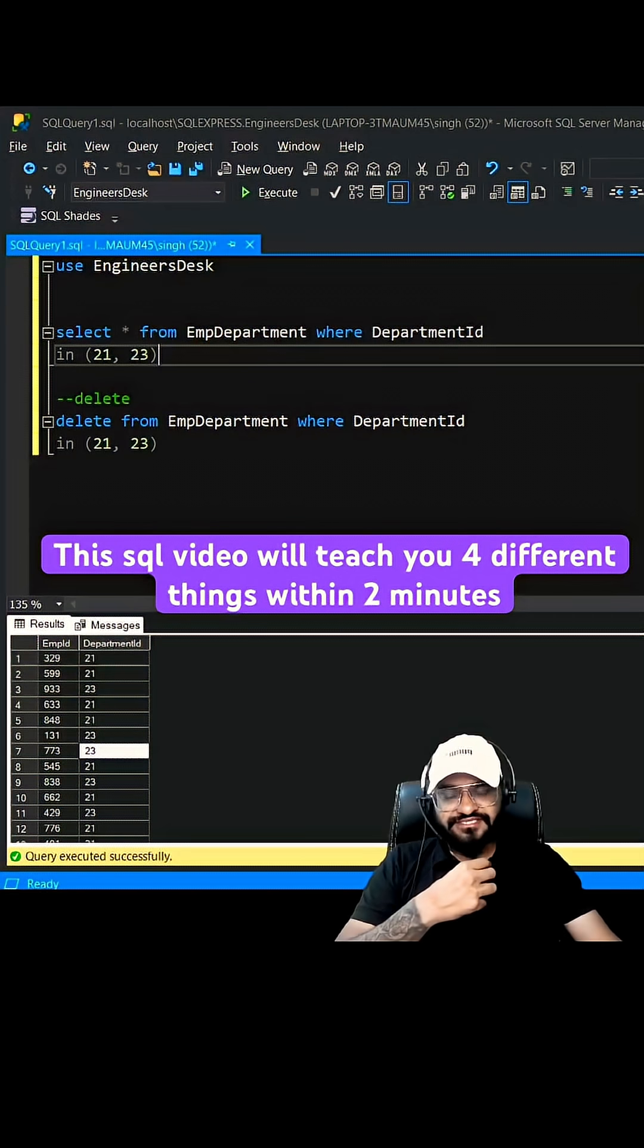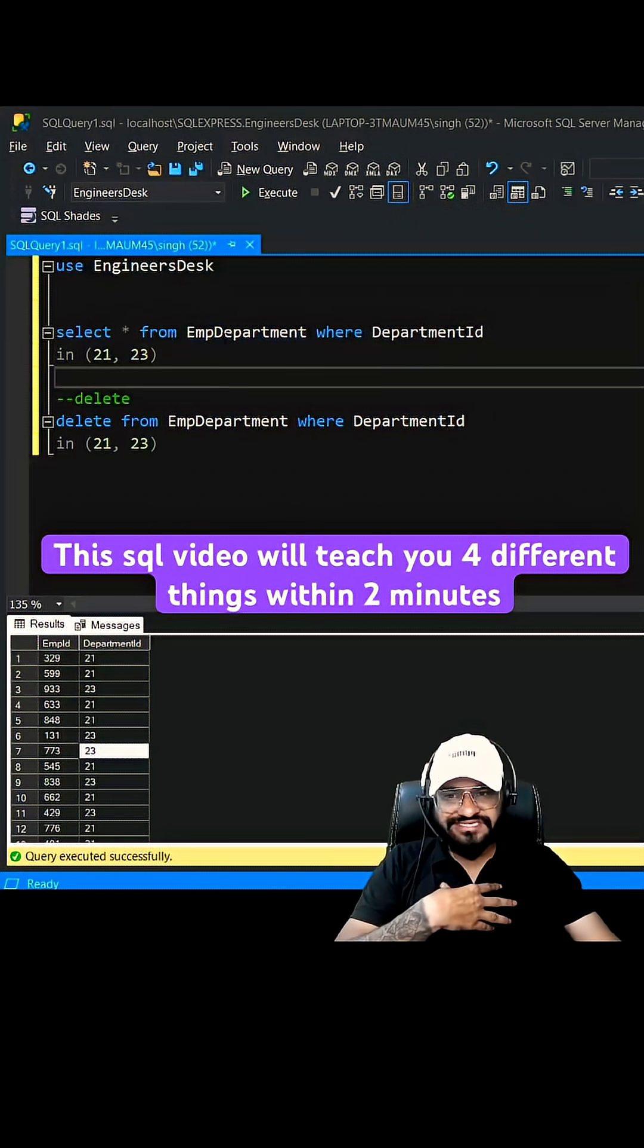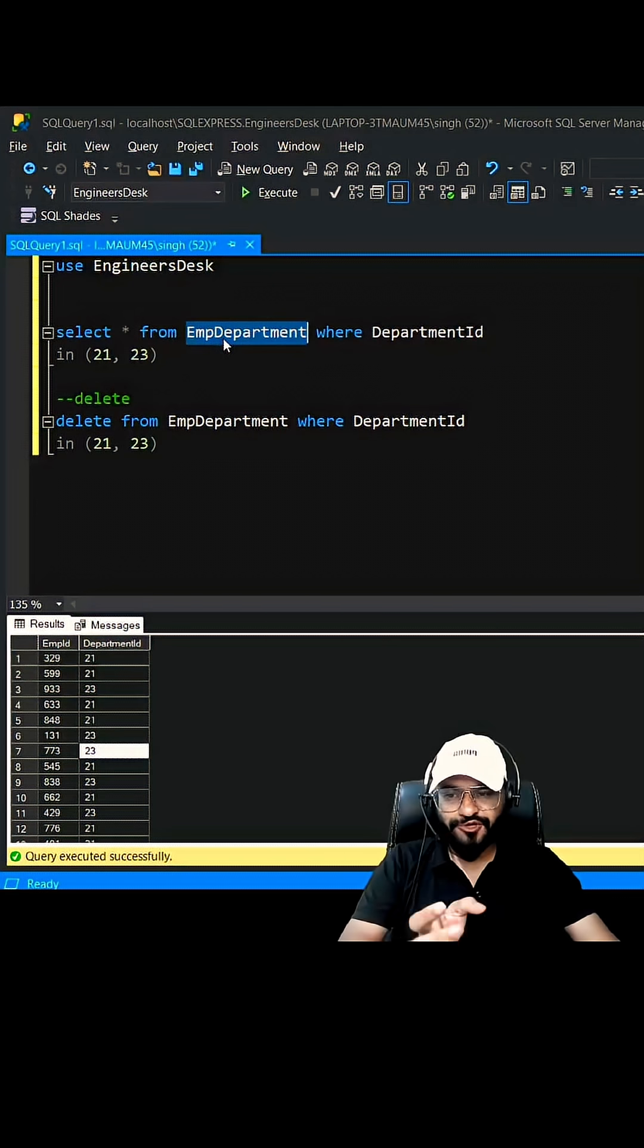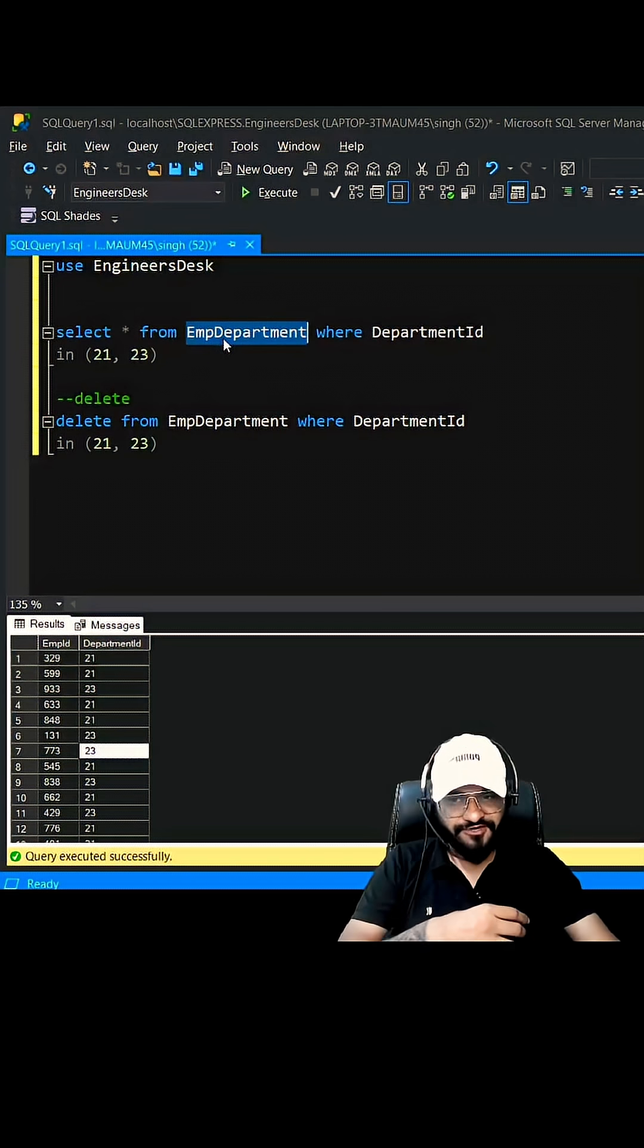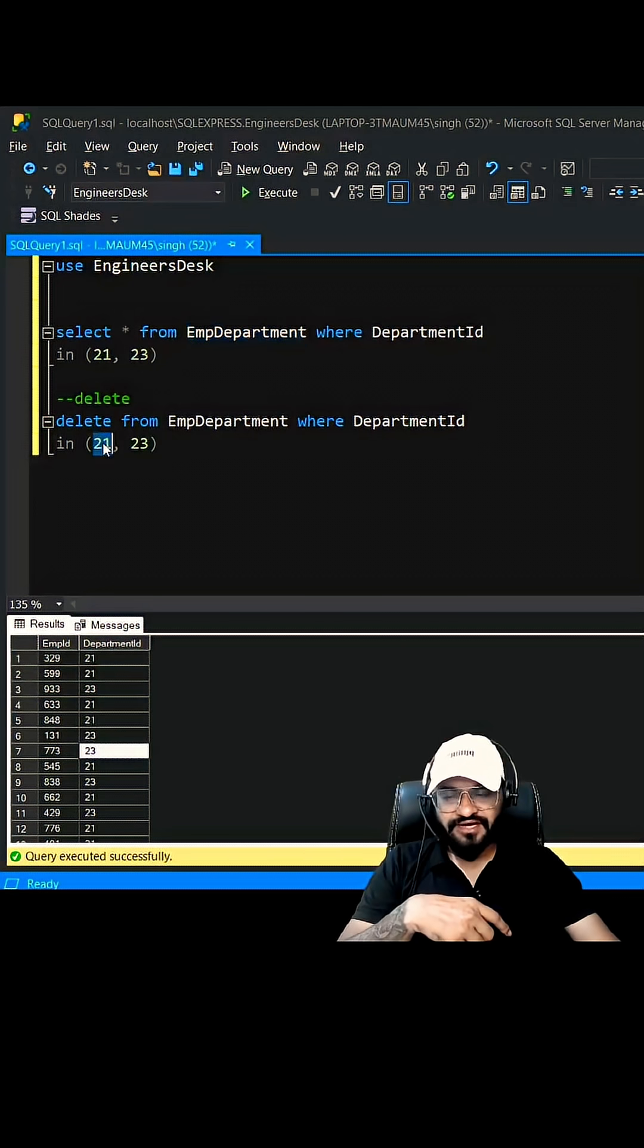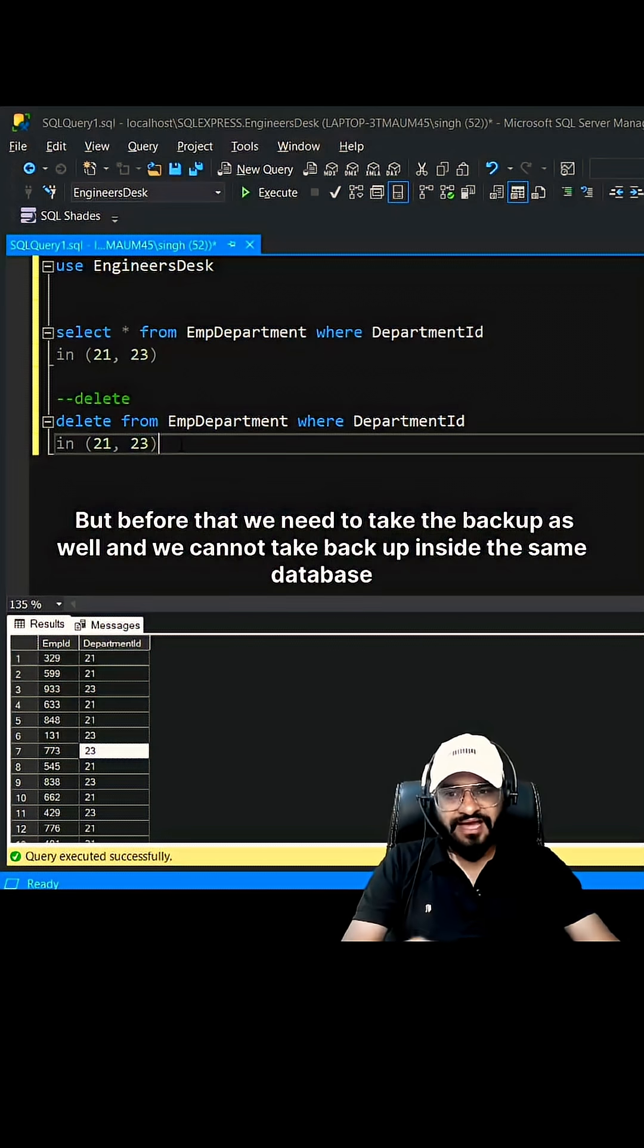Hey guys, what we're going to do today will teach you so many things. We have this table EmpDepartment which has a mapping of employee ID and department ID. We have a task to delete the records which are having department ID 21 and 23. But before that we need to take the backup, and we cannot take backup inside the same database.